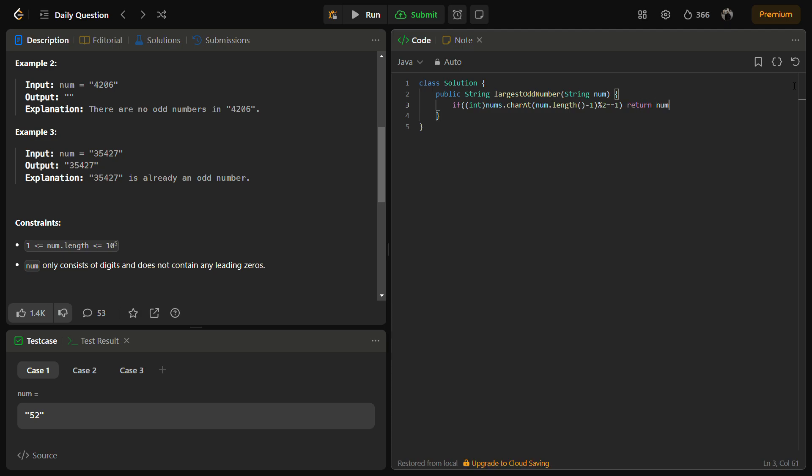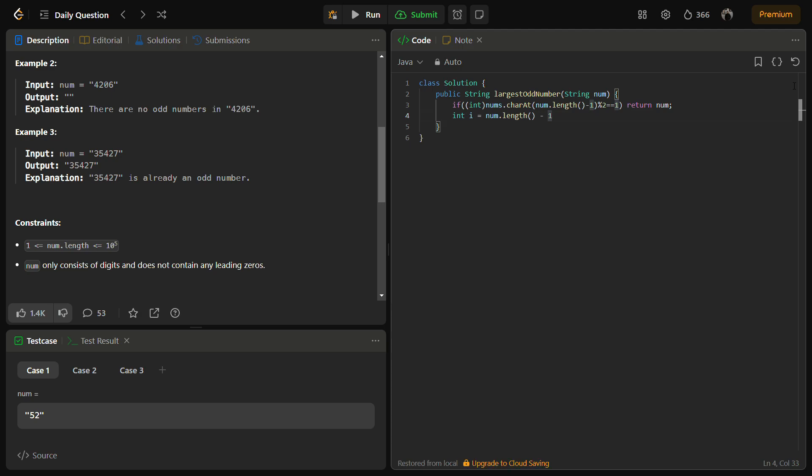Otherwise, we are going to define a right pointer. Since we know that if we reach till this statement, this means the last element is not odd, it is even, so we need to do a length minus one here.